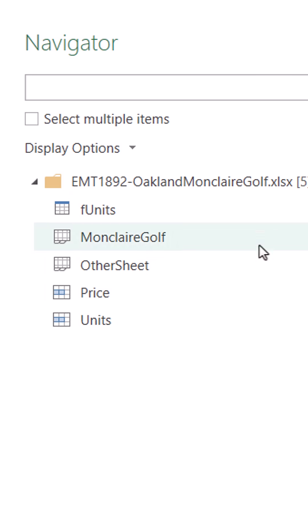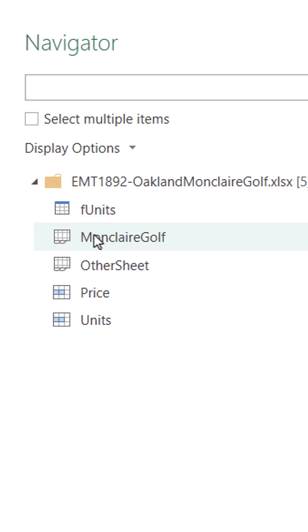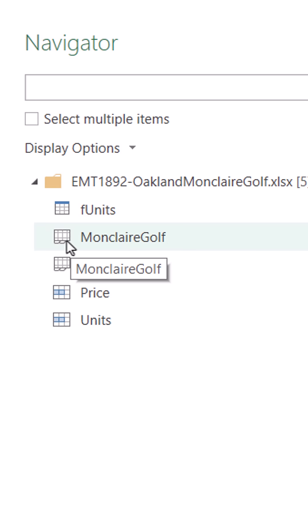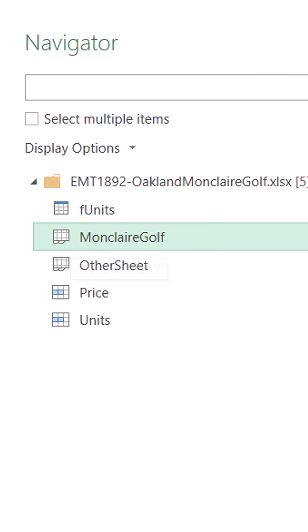There's a sheet. There is a table I do not want to import. What I want to import is the data from Montclair Golf. And I can see the icon here. That means from a worksheet. Click.